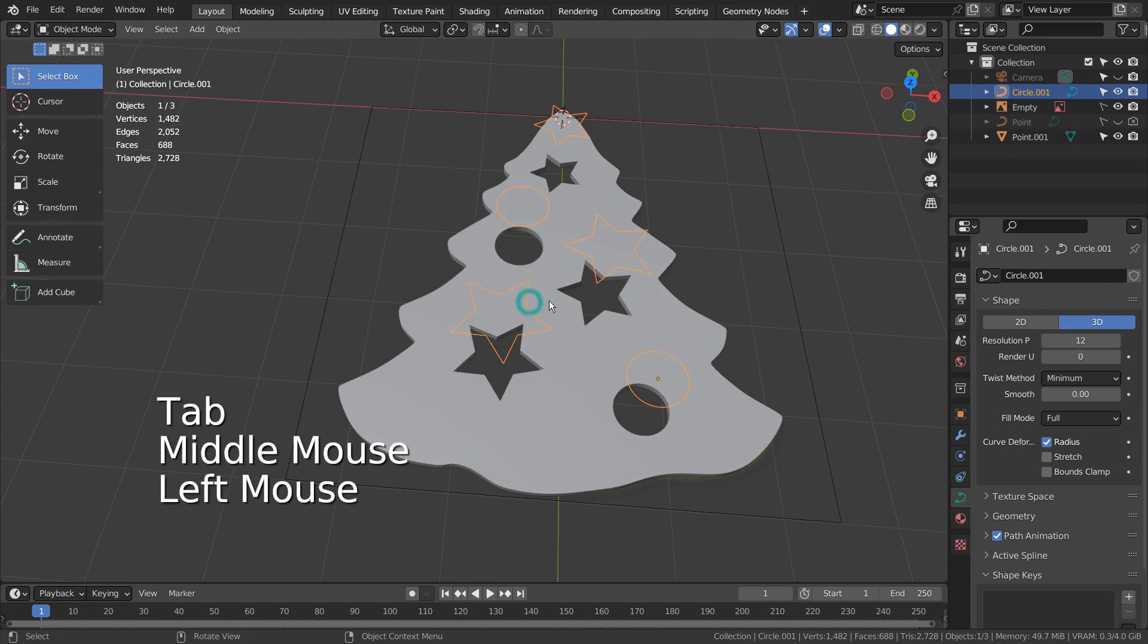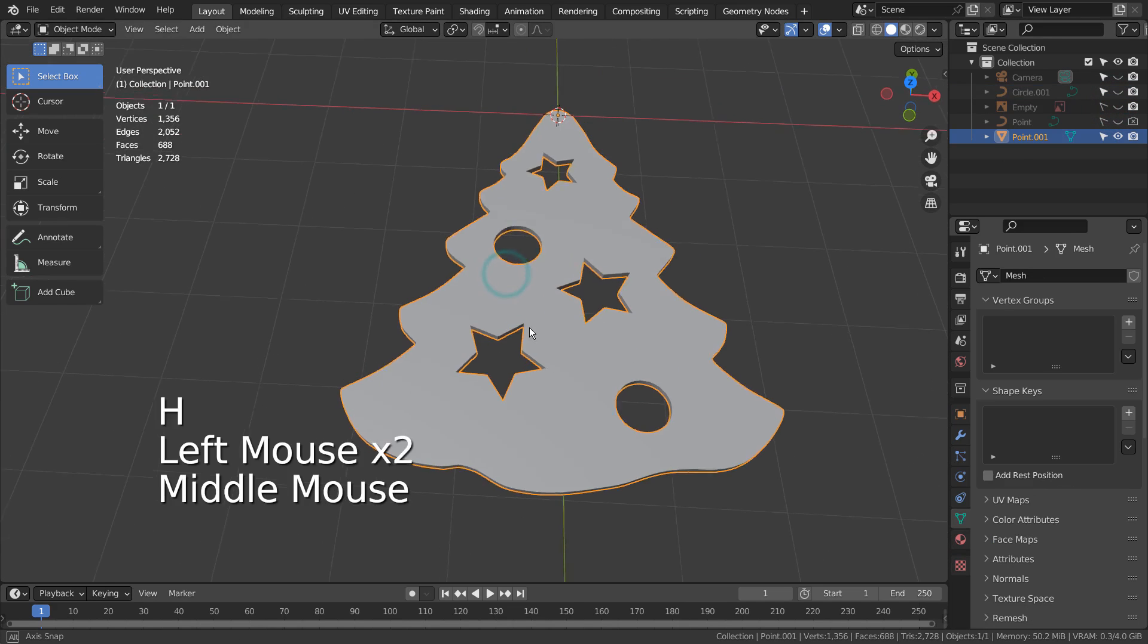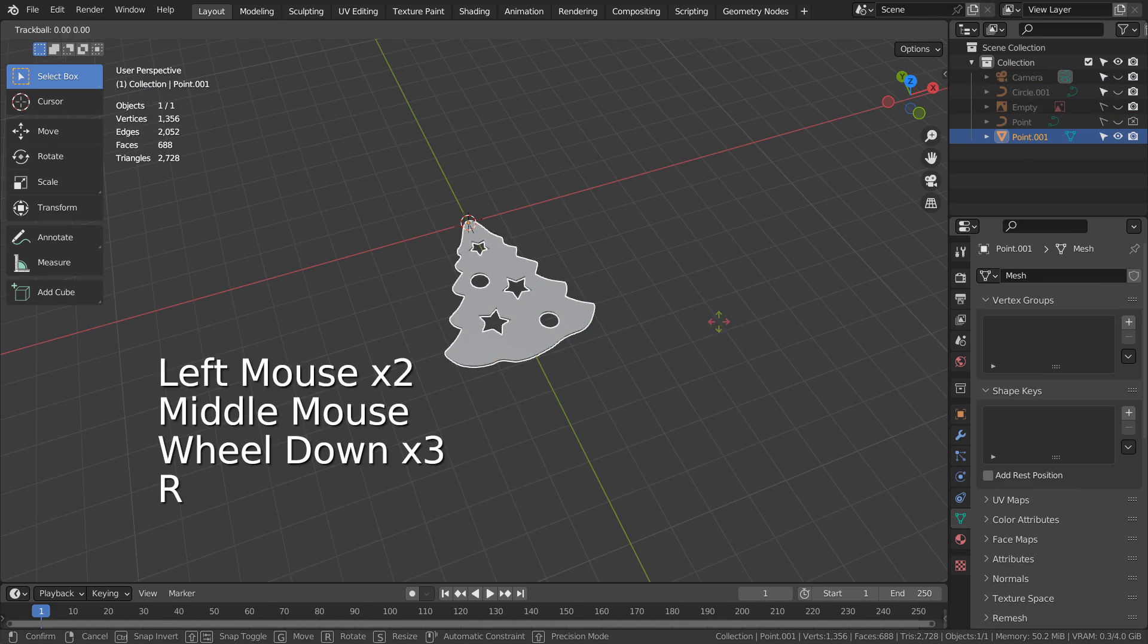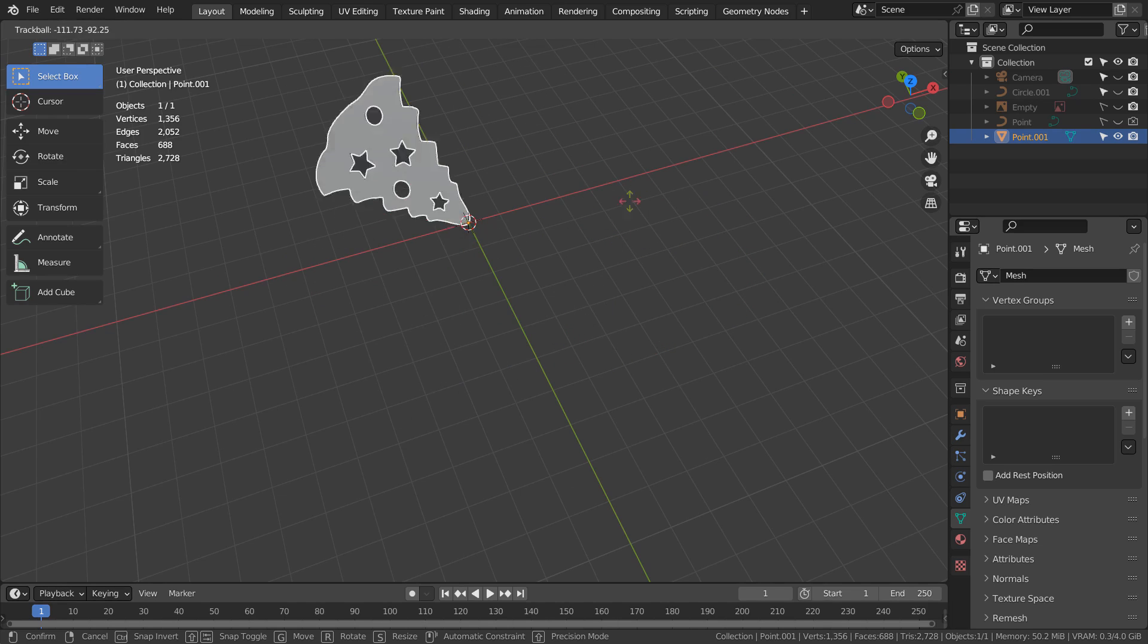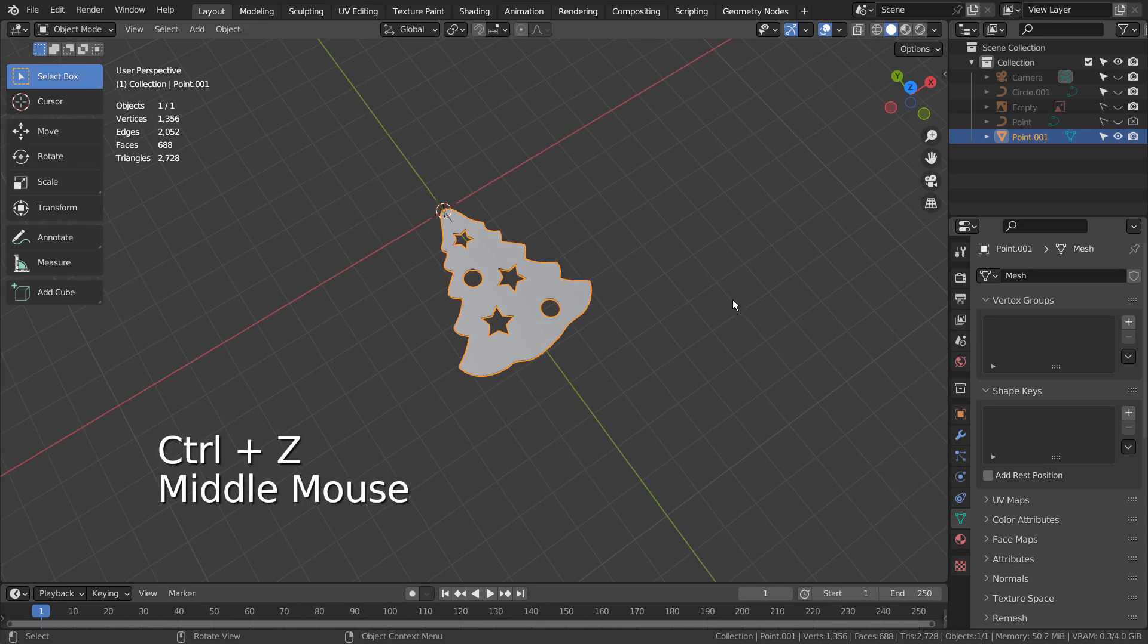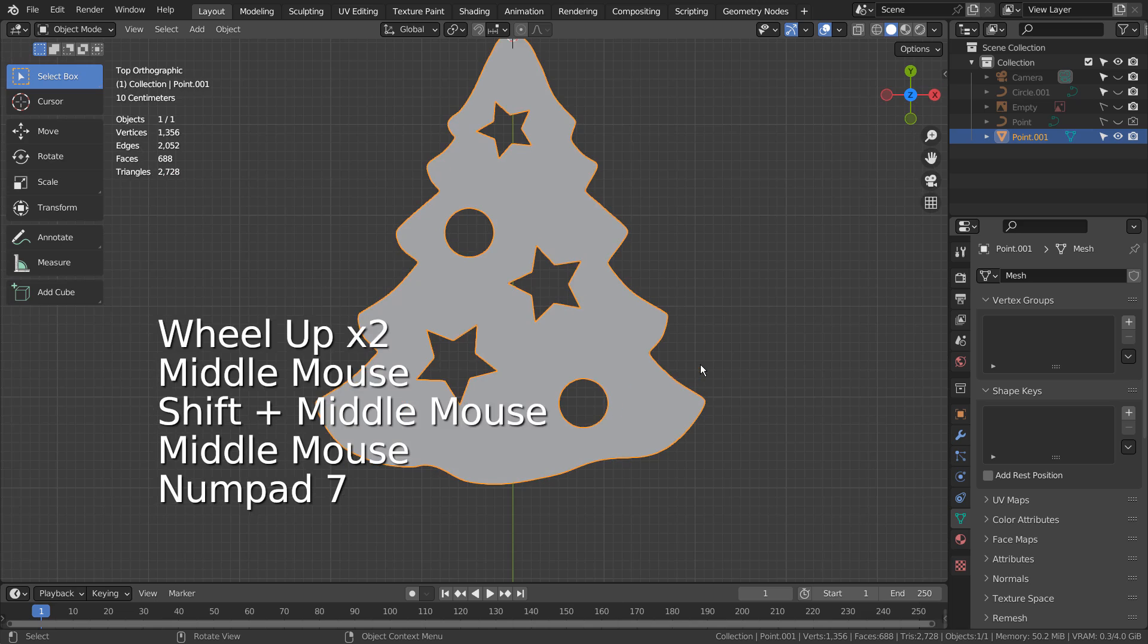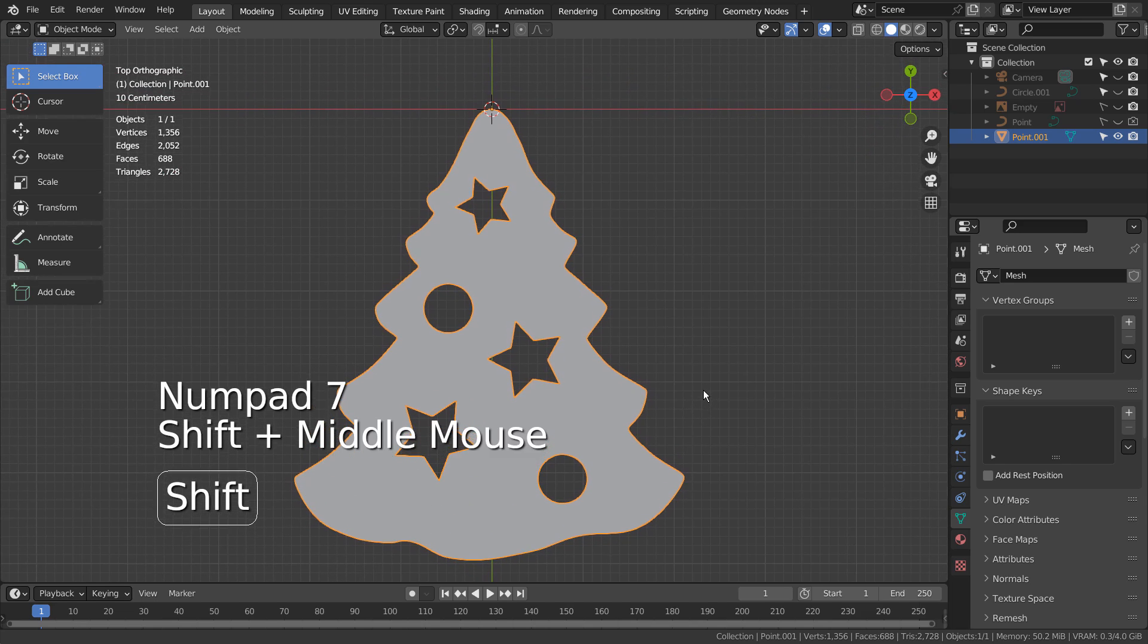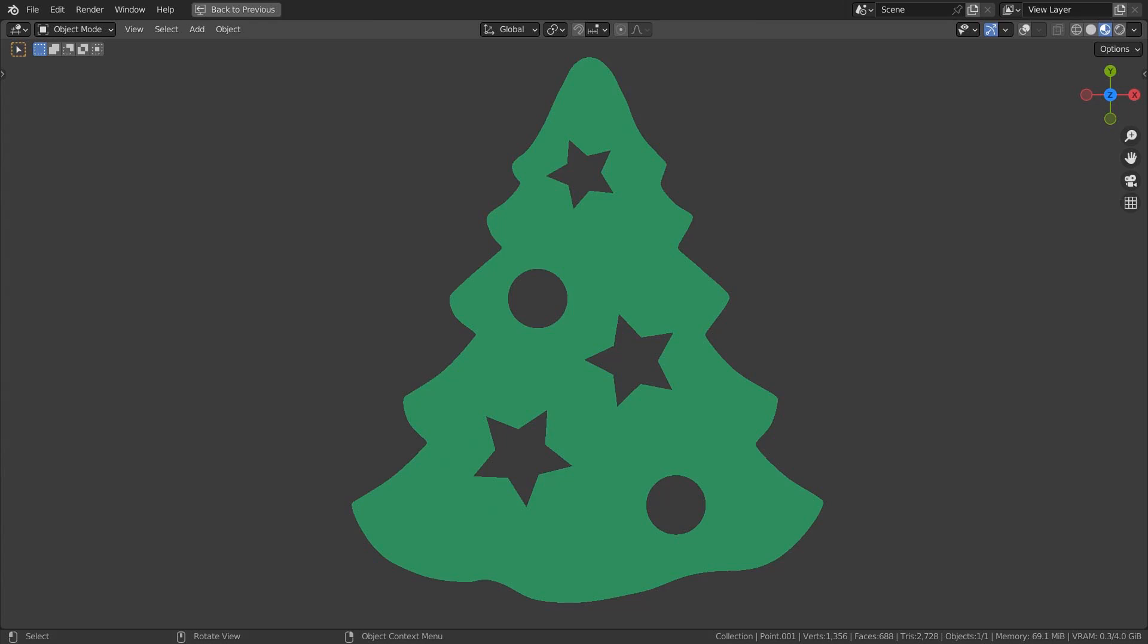The traced curve is now 3D, and we're done. I'll apply a green color for the mesh. This is the end of the tutorial. Thank you for watching.